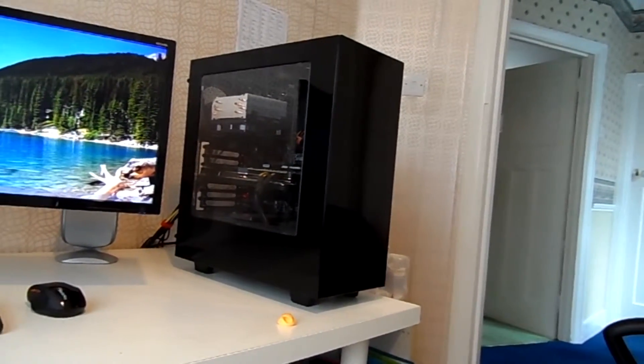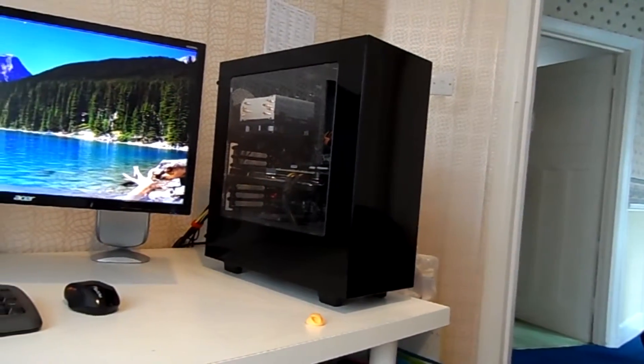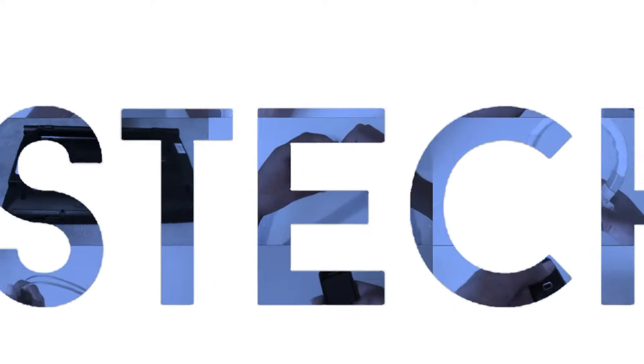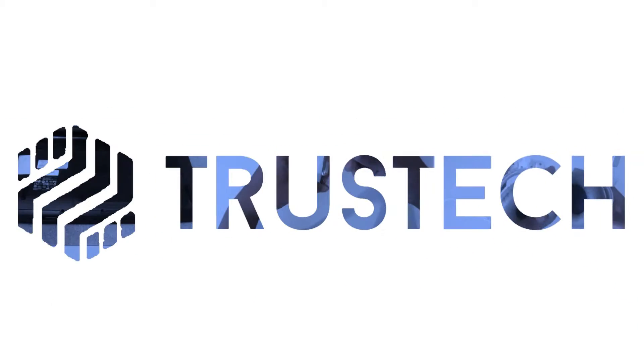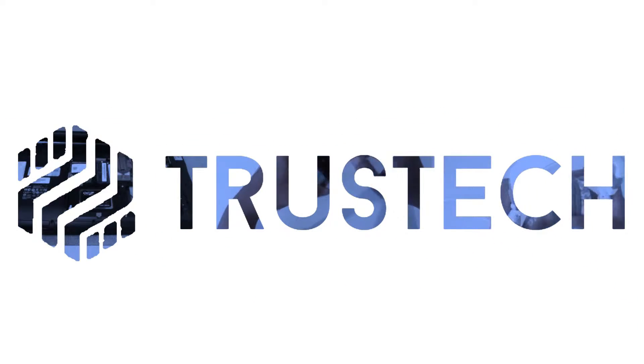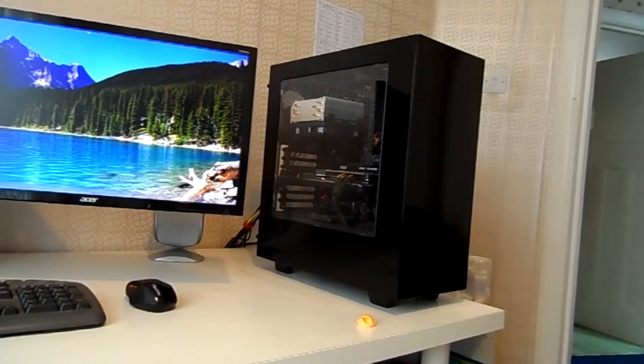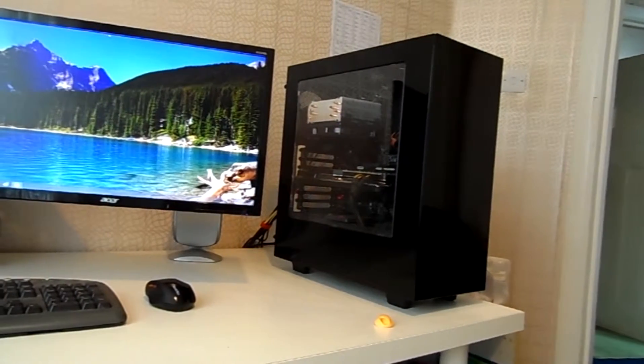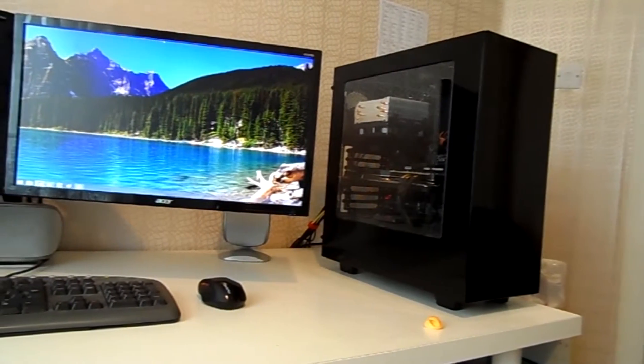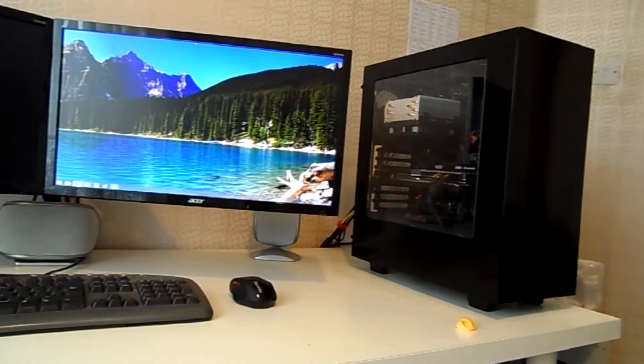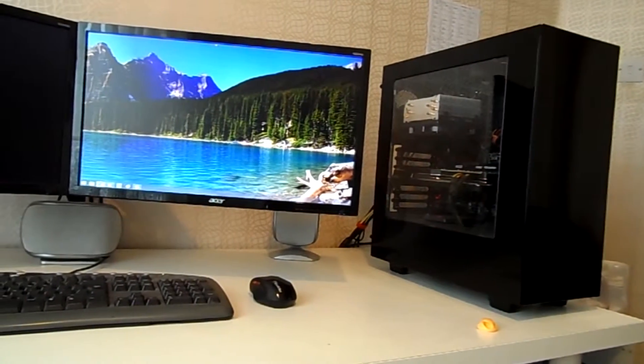So in this video, I'm just going to show you my setup. I built this around January time and I thought it was about time I made a video on it.